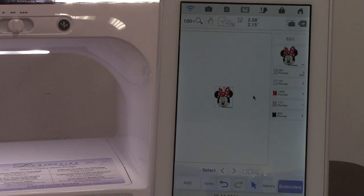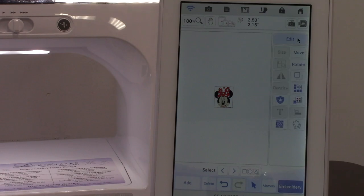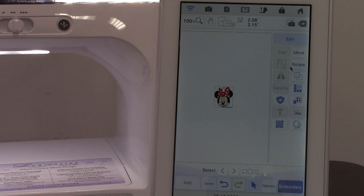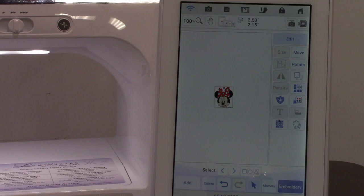When I open up my edit tab I have size, move, group, rotate, mirror, copy, border function, density, applique, thread palette, text, alignment, and stippling.